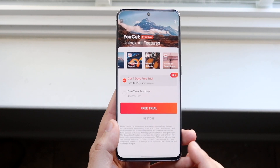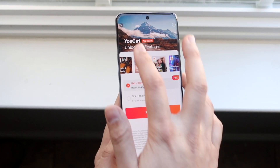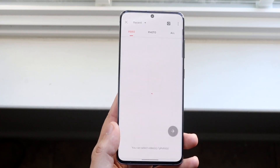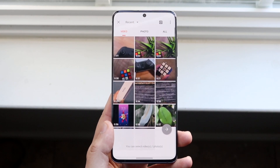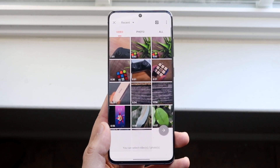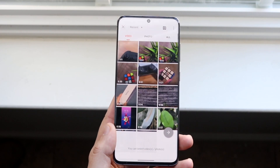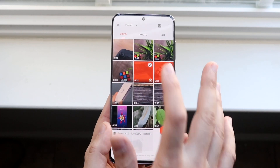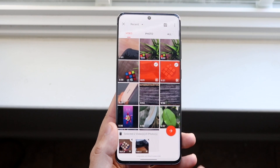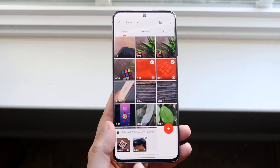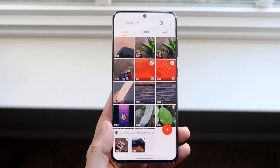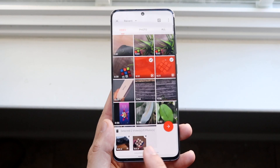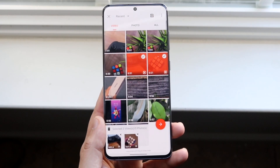Go ahead and open it up and you'll probably come into some type of page like this. Hop out of any ad that's up there, then click this plus button down here and go ahead and create a new project. It's going to ask you to select the videos or photos you want to use. Select the videos you want, click on another video as well, and you can long press and move them around to reorder them.